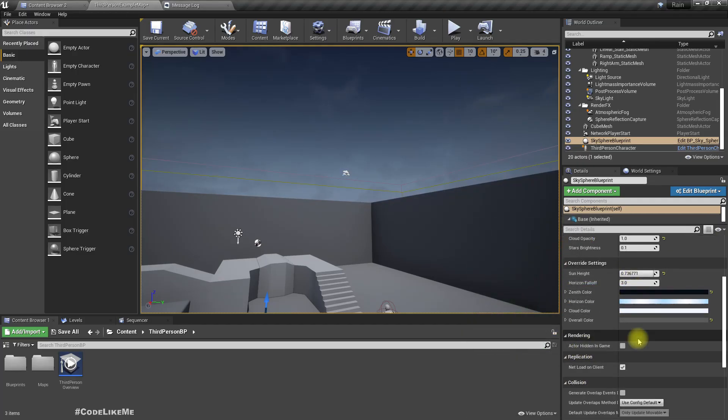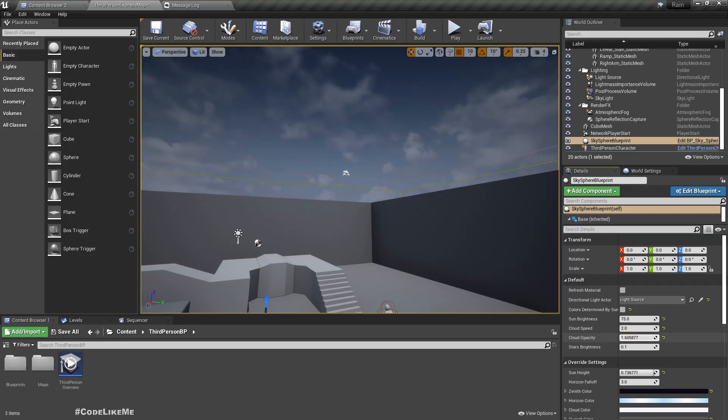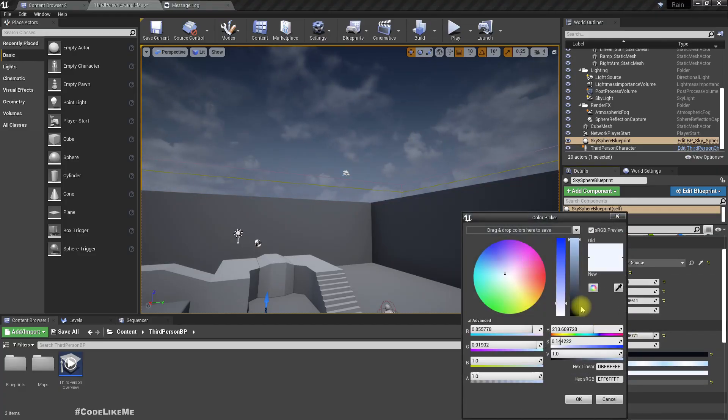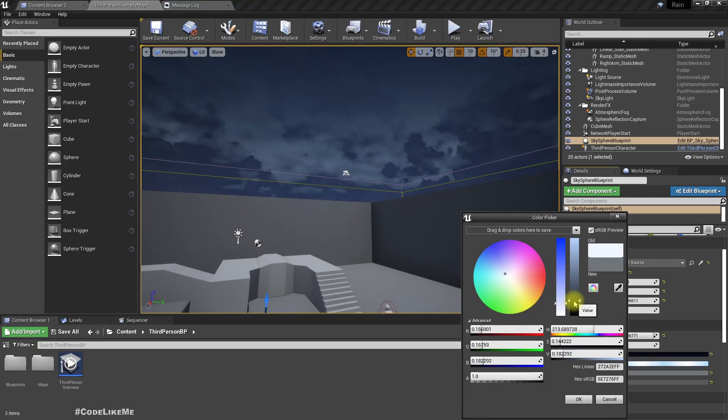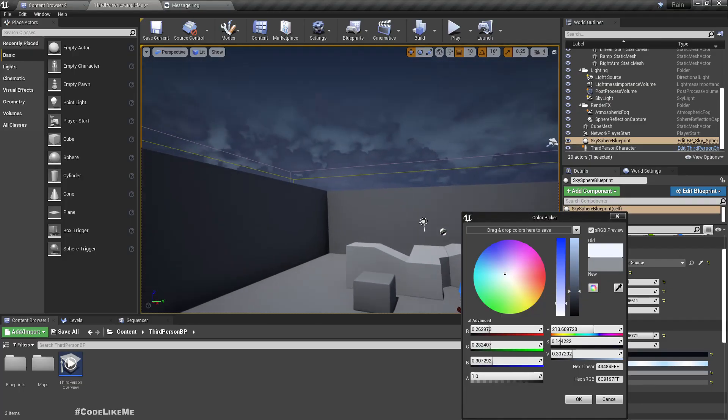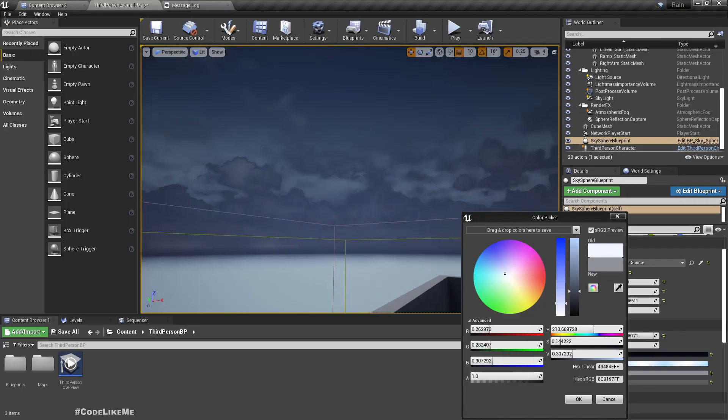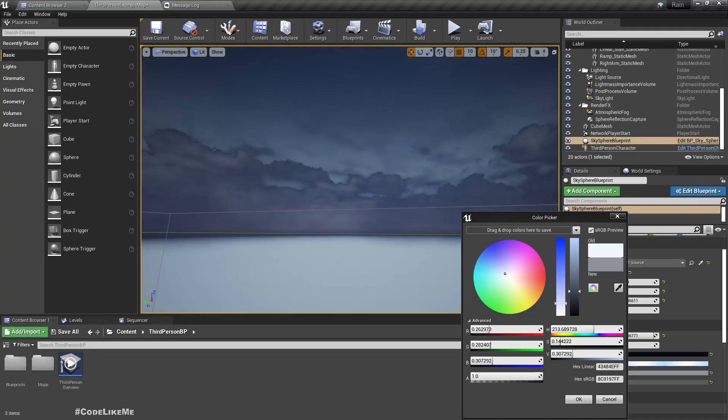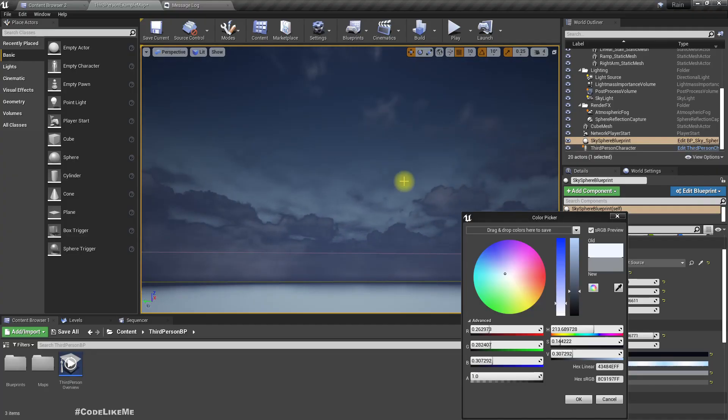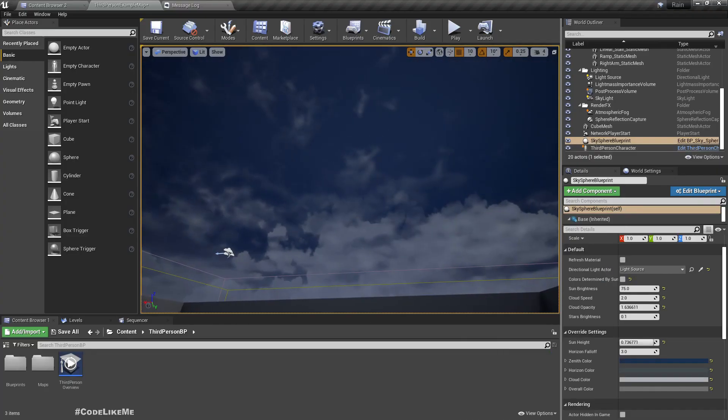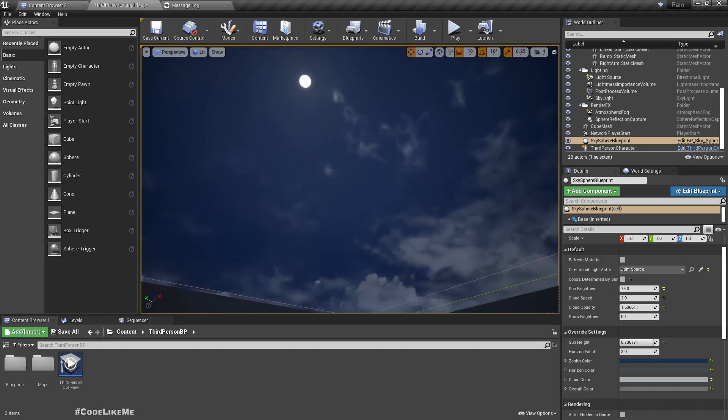Let's increase cloud opacity a bit. The cloud color also a bit darkened. That should be fine. This is how the sky looks.